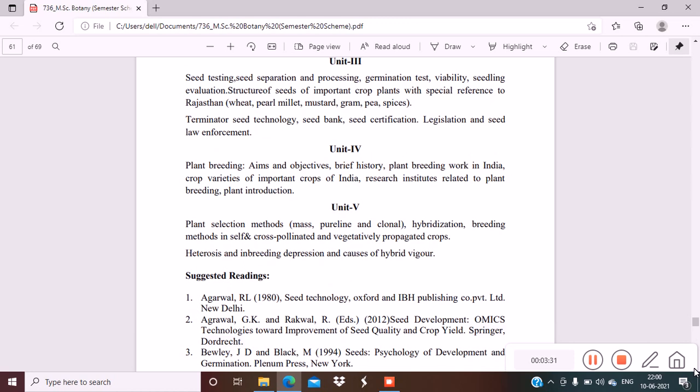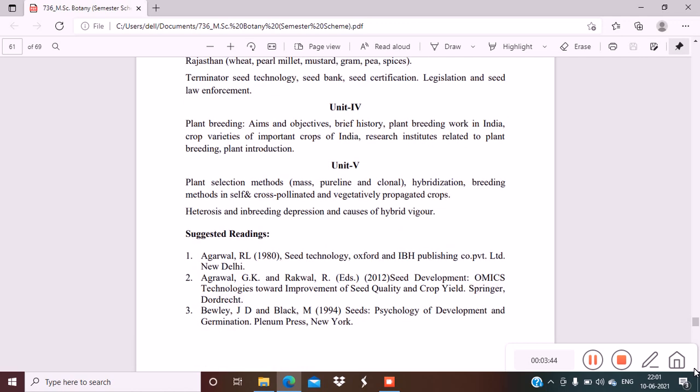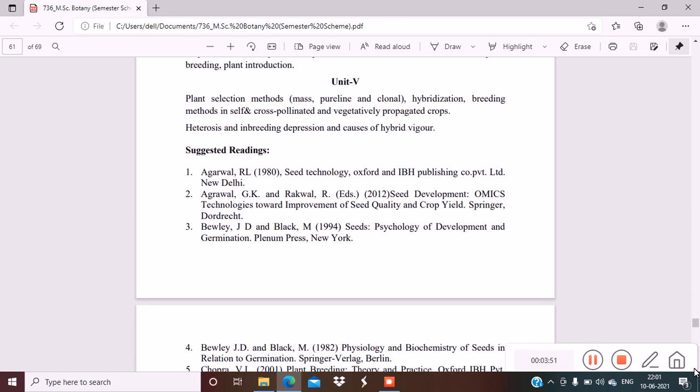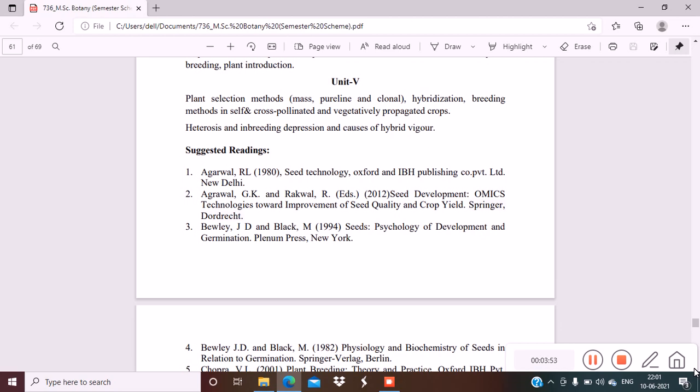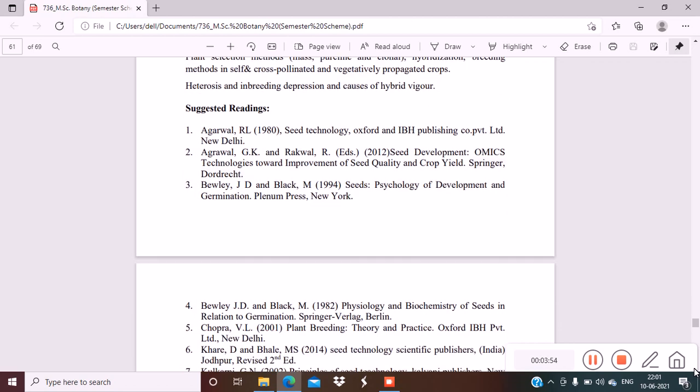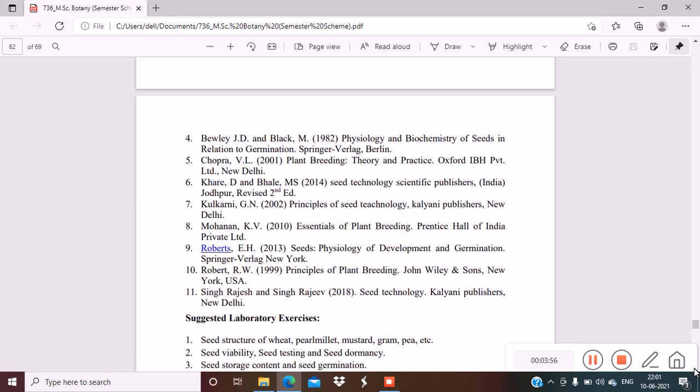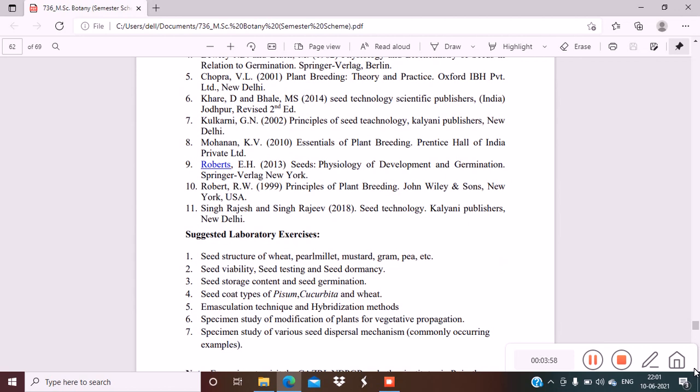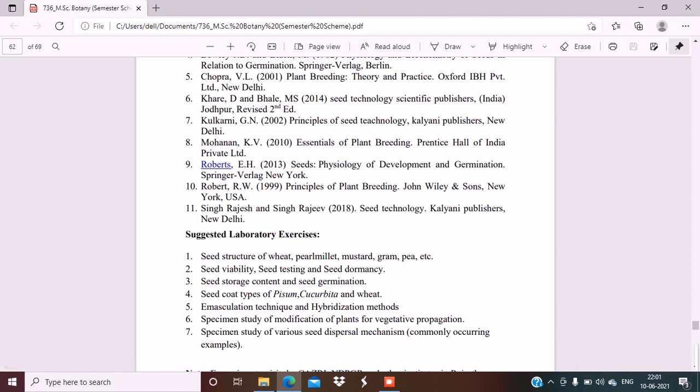So I told you the books for plant breeding: BD Singh and PK Gupta. Refer the morphology and plant morphology and anatomy books also. You can refer Bhatnagar Bhojwani also, but for some of the topics of this paper. RL Agarwal Seed Technology, and EH Roberts Seeds Physiology of Development and Germination, this book.